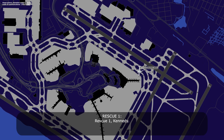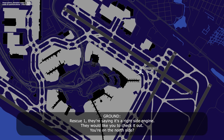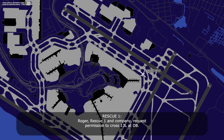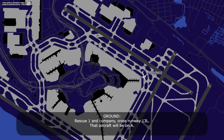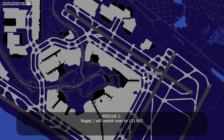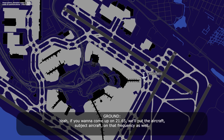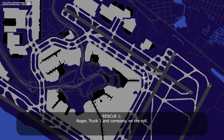Rescue 1, Kennedy. Rescue 1, they're saying it's the right-side engine — they'd like you to check it out. You're on the north side. Roger, Rescue 1 and company request permission to cross 13 Left at Delta Bravo. Rescue 1 and company, cross runway 13 Left — the aircraft will be on Alpha. Roger. Switch to 121.65. Rescue 1 and company on a roll.